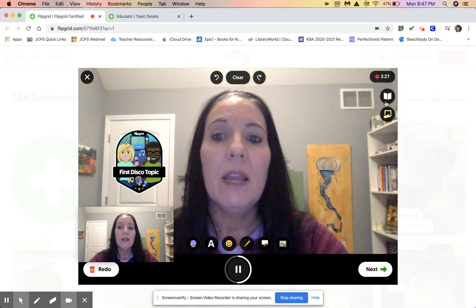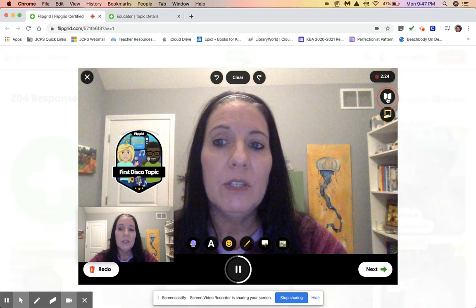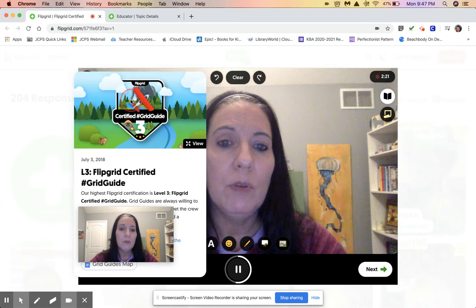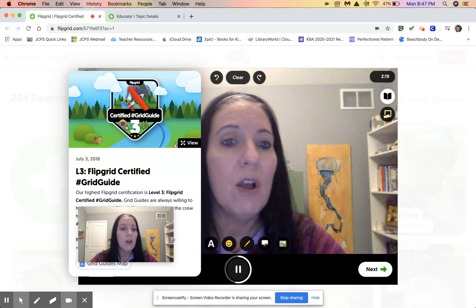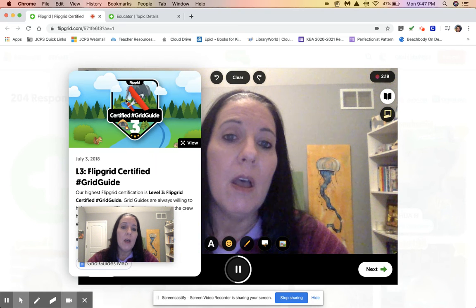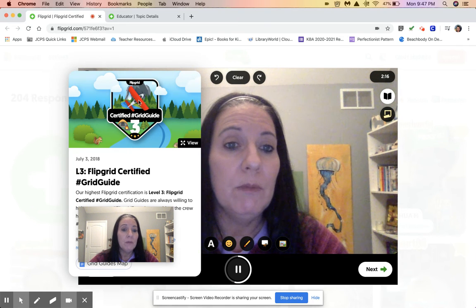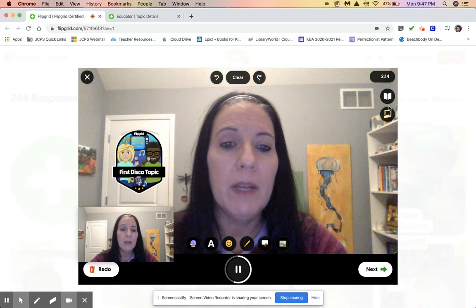Now two more options. This one shows the topic that you are working on, so if you wanted your students to have that on screen while they were recording so you could keep track of that, that's perfect. To get rid of it, press the button again.